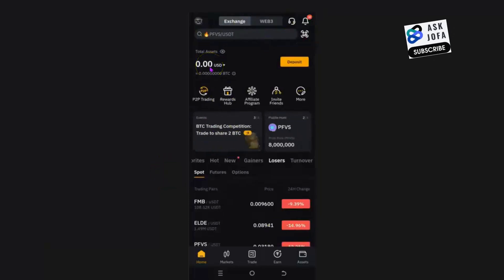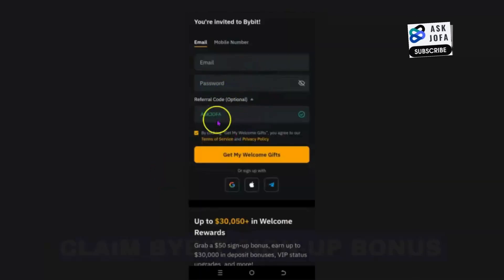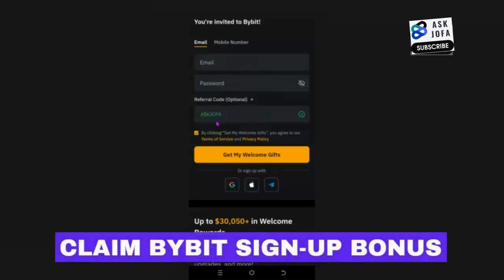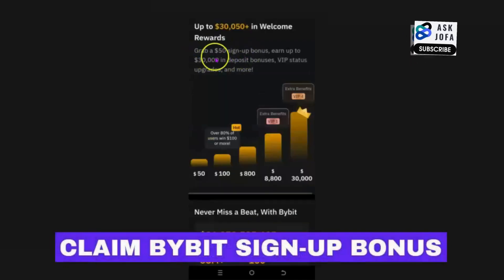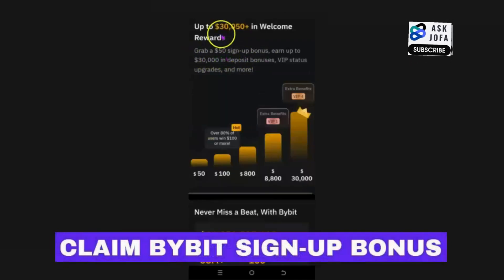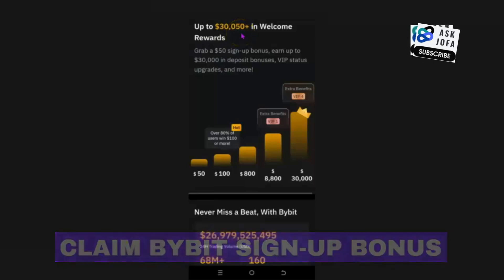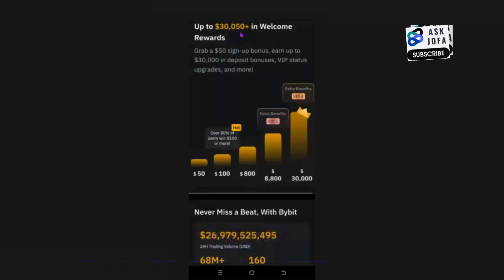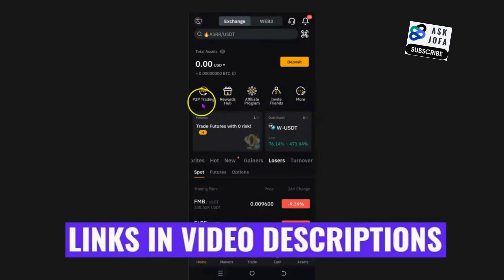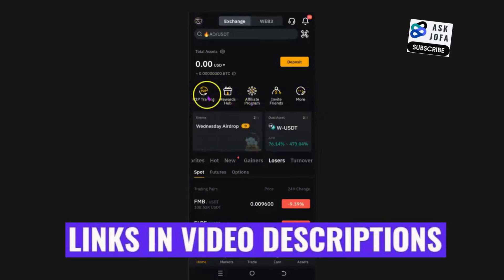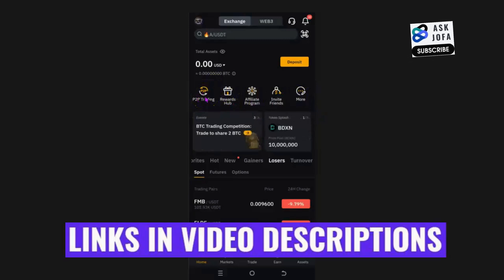You can see this is my Bybit app. Don't forget to sign up to Bybit — 'askjoffa' is my sign-up bonus code. You'll be able to get a $50 sign-up bonus and up to $30,000 in deposit welcome rewards. When you get to the home screen, look for P2P trading.